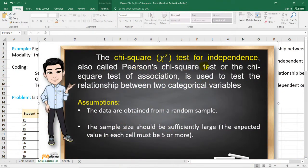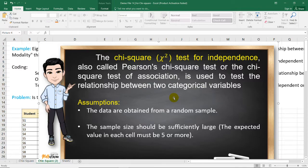The chi-square test for independence is also known as Pearson's chi-square test or the chi-square test of association. It is used to test the relationship between two categorical variables. It is commonly useful when data can be tabulated in table form in terms of frequencies. This test uses the chi-square distribution and a contingency table, and the test value is found by using the observed and expected values.